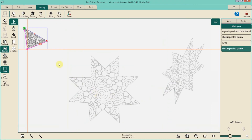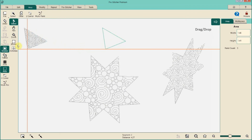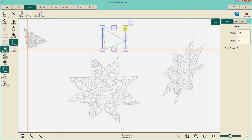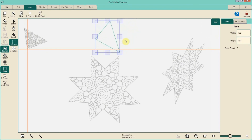Now let's say we want that area again somewhere else on the quilt. Go to Area, hit Select, grab it, move it to a different place, transform it — make it smaller, bigger, rotate it. You can do so many things just by working with areas you've already created.